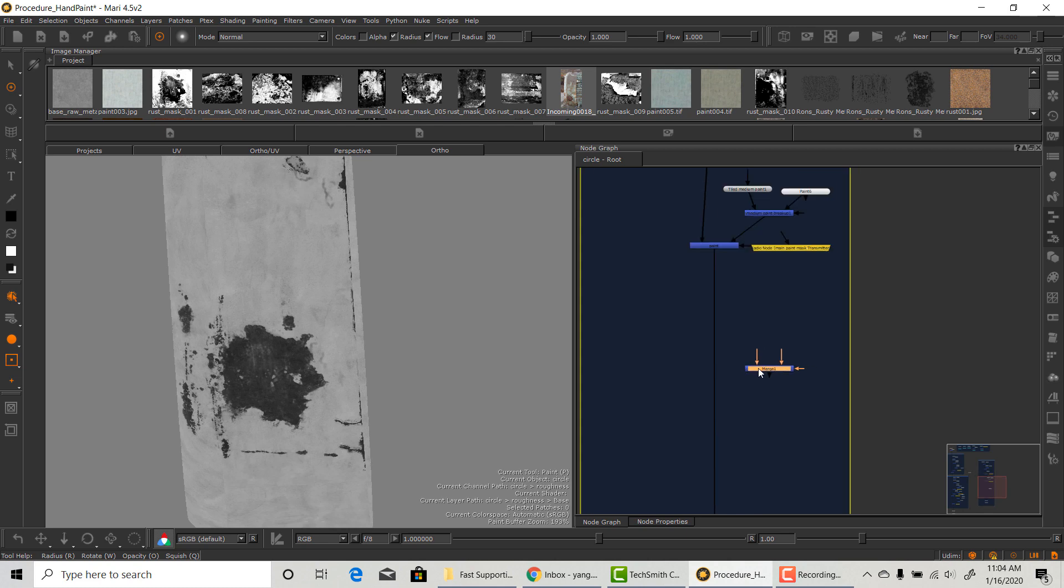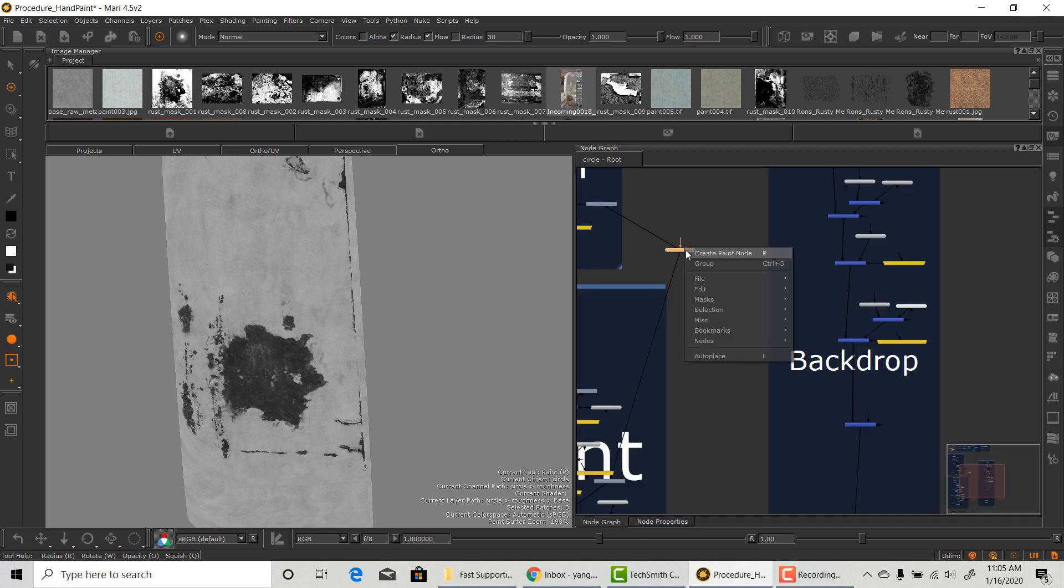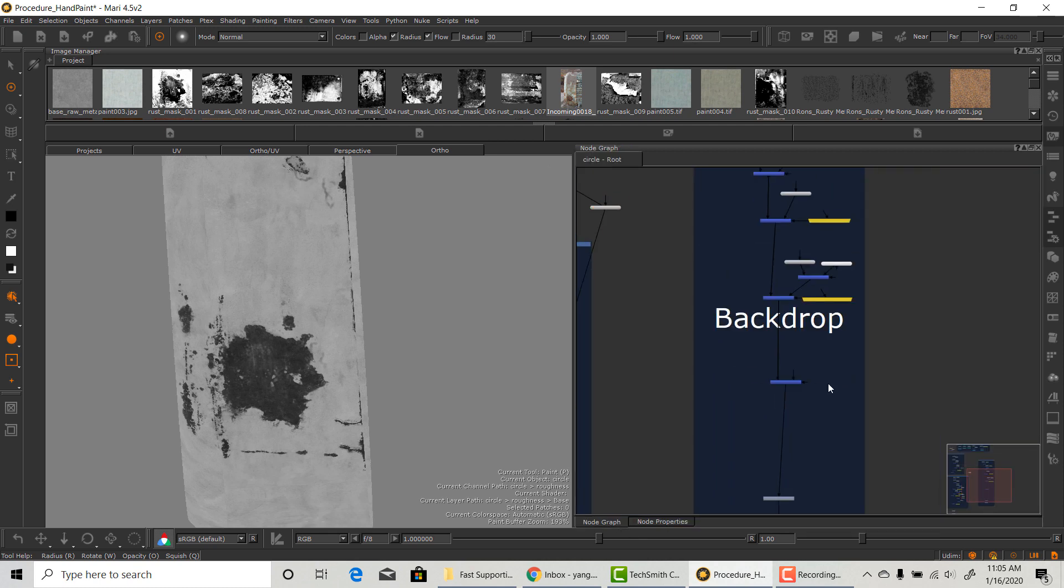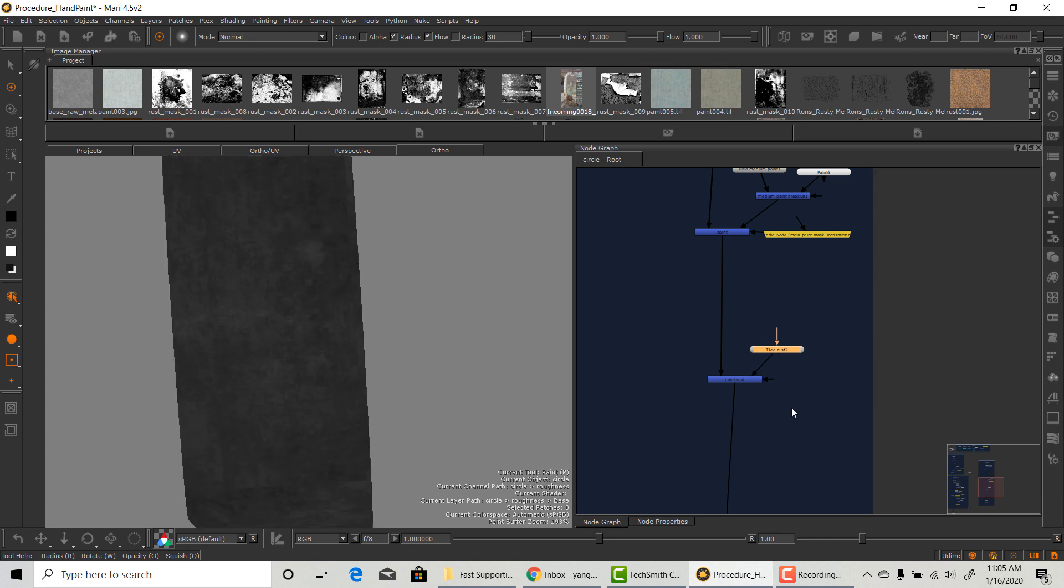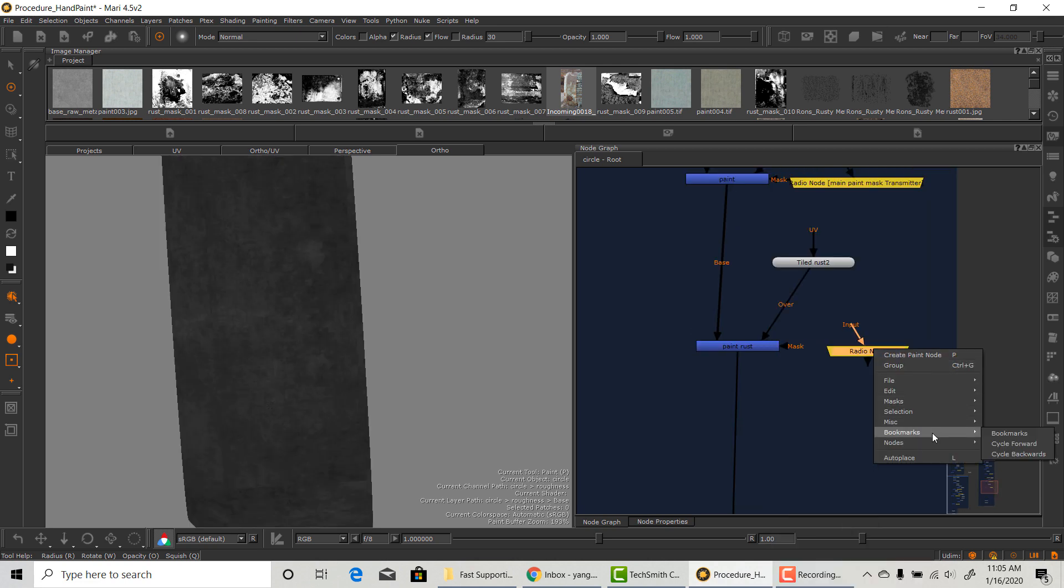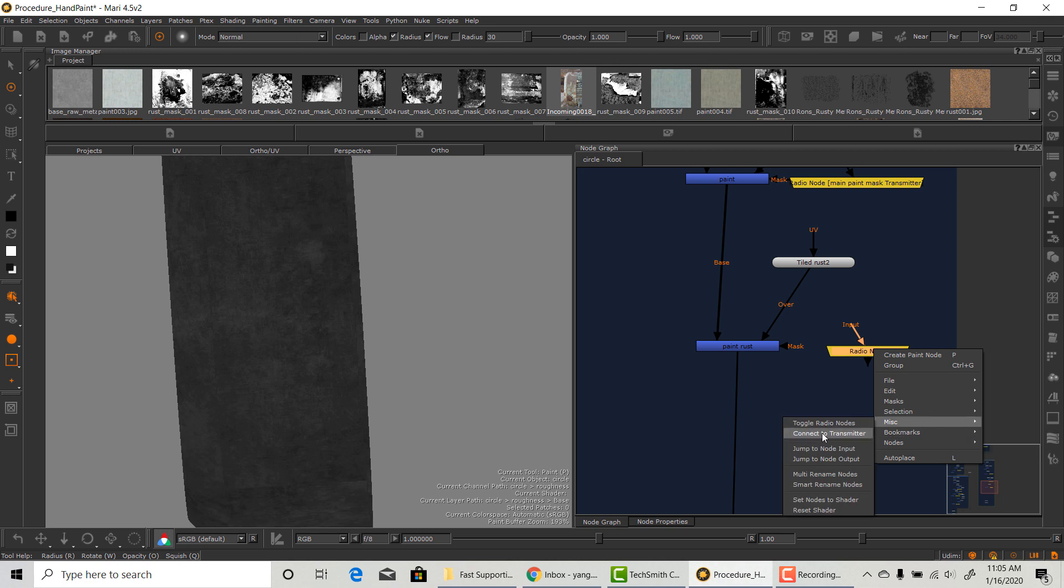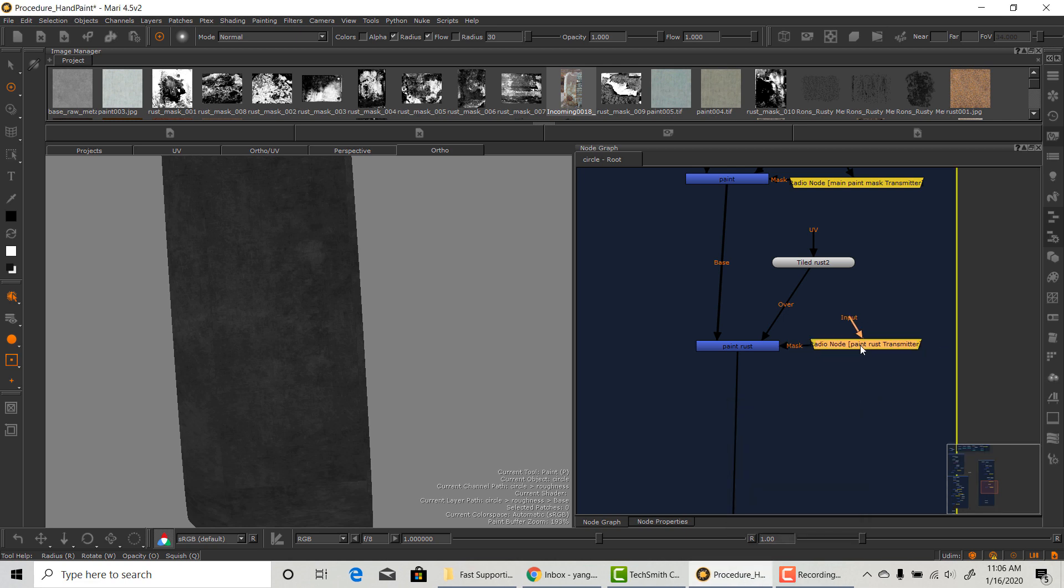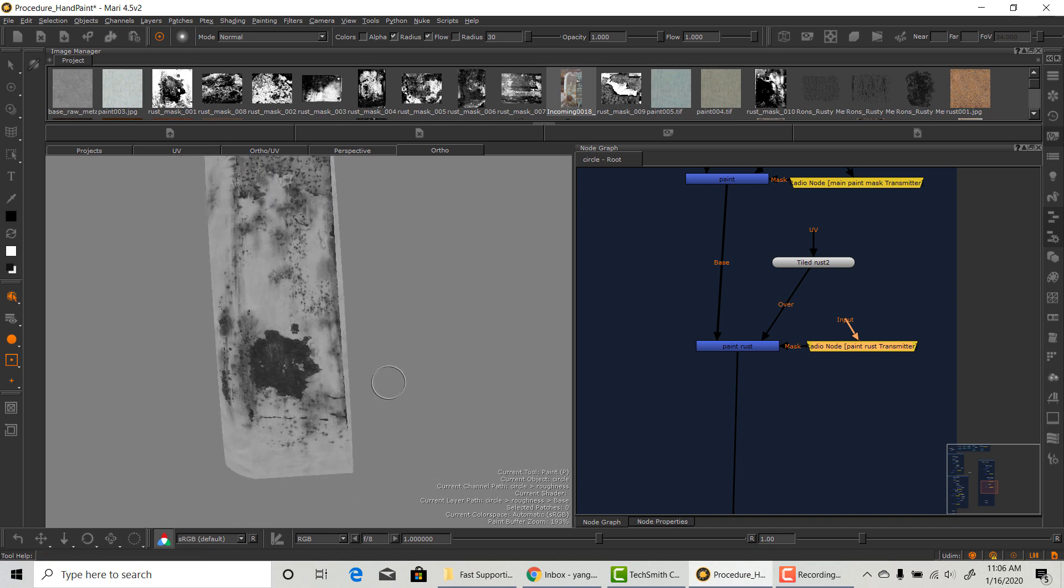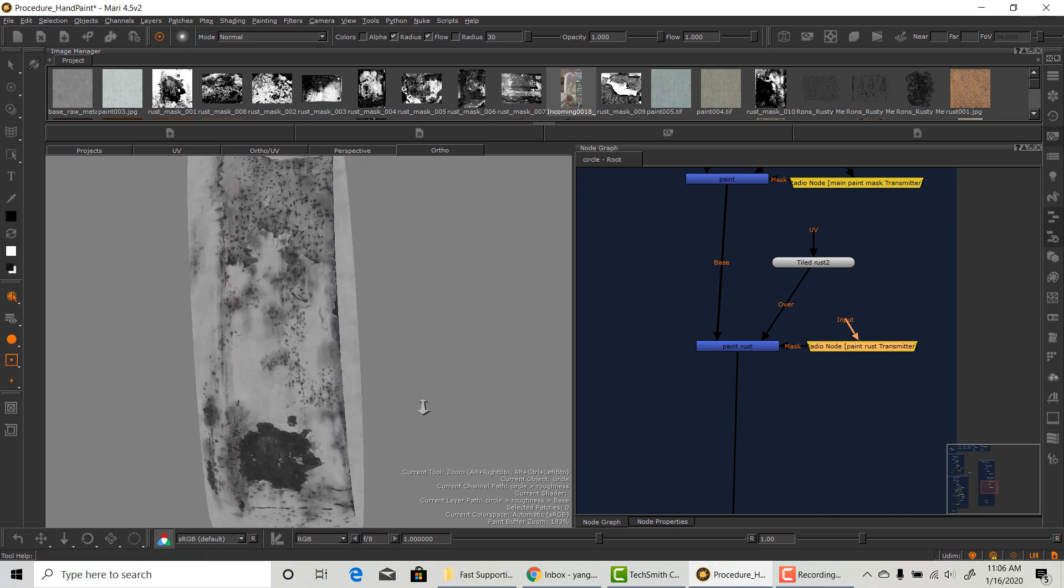Our last layer of material is the rust on top of the paint. I'm going to do the same thing here. Just going to duplicate the texture and create another radio node that's connected to the right mask.